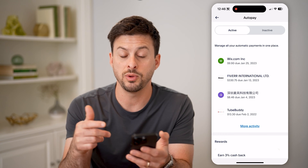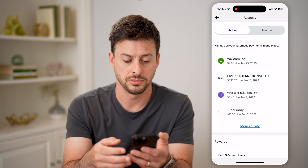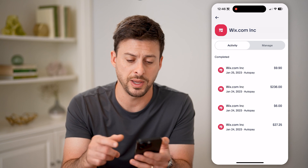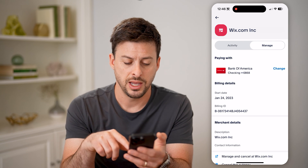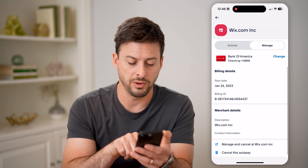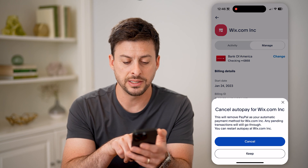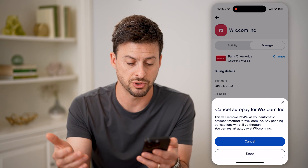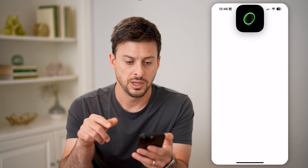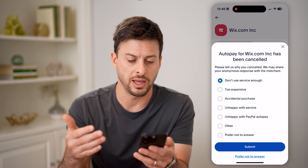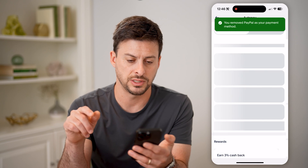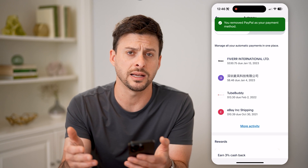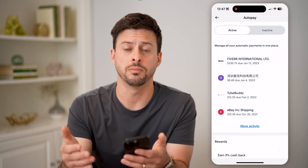Let's go back to Active and say we want to cancel one of these. I can tap on Wix here as an example. You'll be able to see a variety of different autopays on here. I can tap Manage, and if I wanted to cancel this, all I have to do at the very bottom is hit Cancel This Autopay. It says this will remove PayPal as your automatic payment for this recurring subscription. I can just hit Cancel, and just like that it will remove PayPal as the option, switching it over from Active to Inactive if you don't want to pay that every single month going forward.